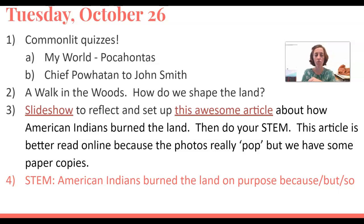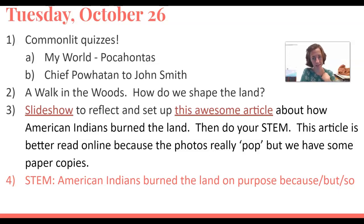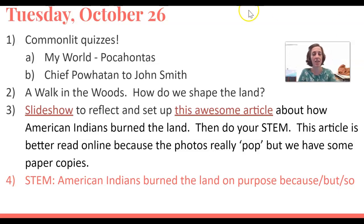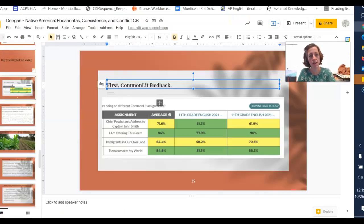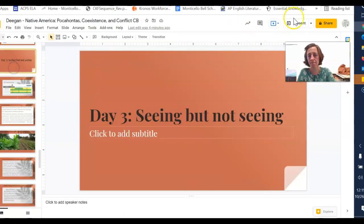Your stem and your big Google doc is right here on the slideshow: 'American Indians burned the land on purpose — because, but, and so.' That's our last time with because, but, so. I'm going to show you quickly the slideshow that we used to set up the burning lesson.